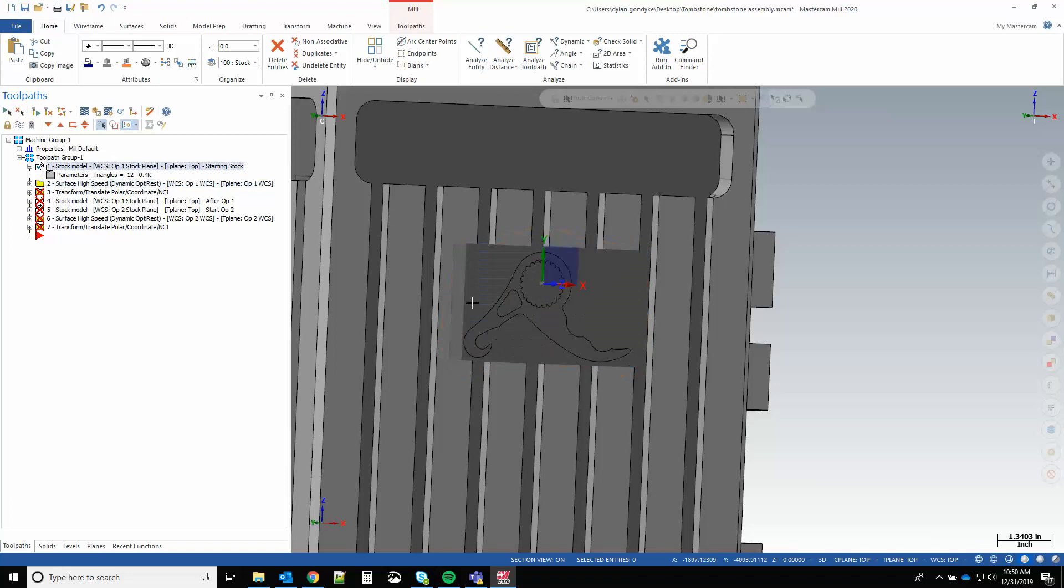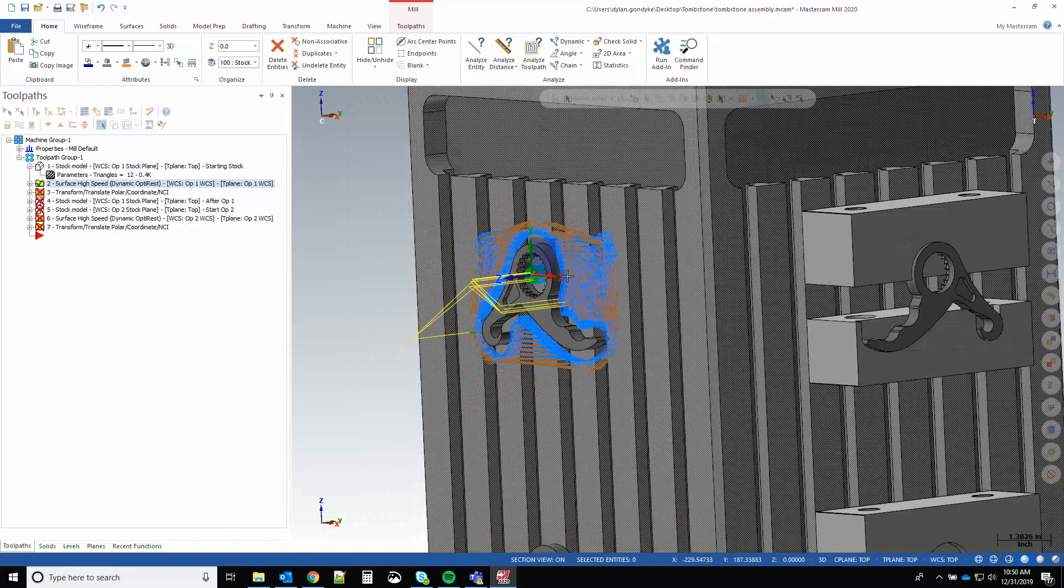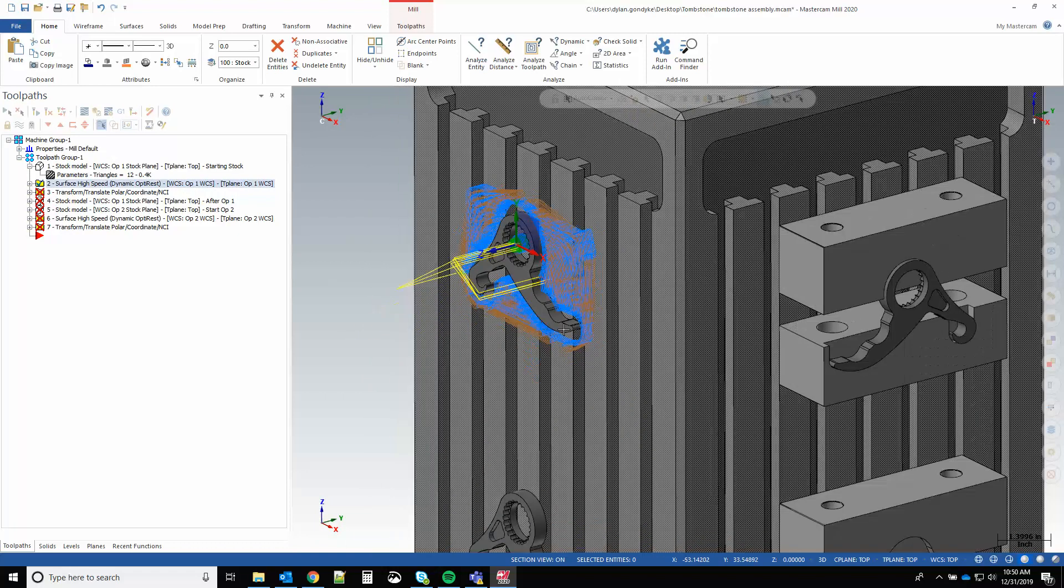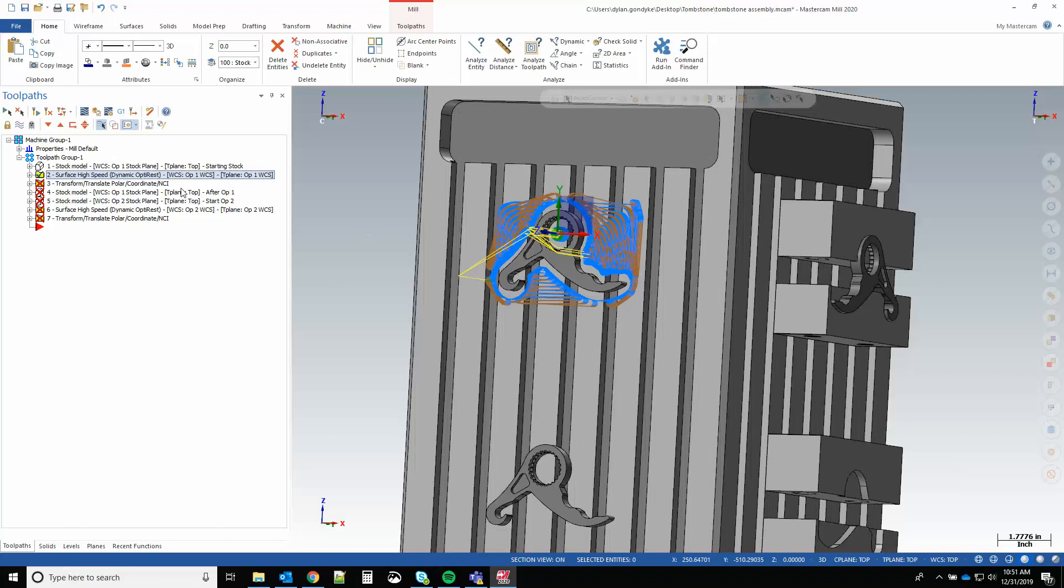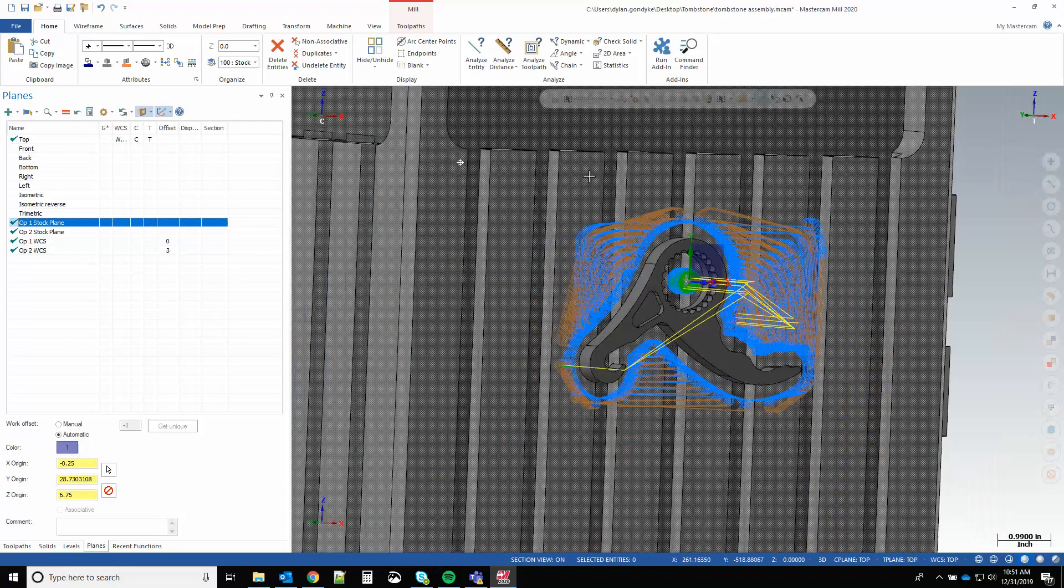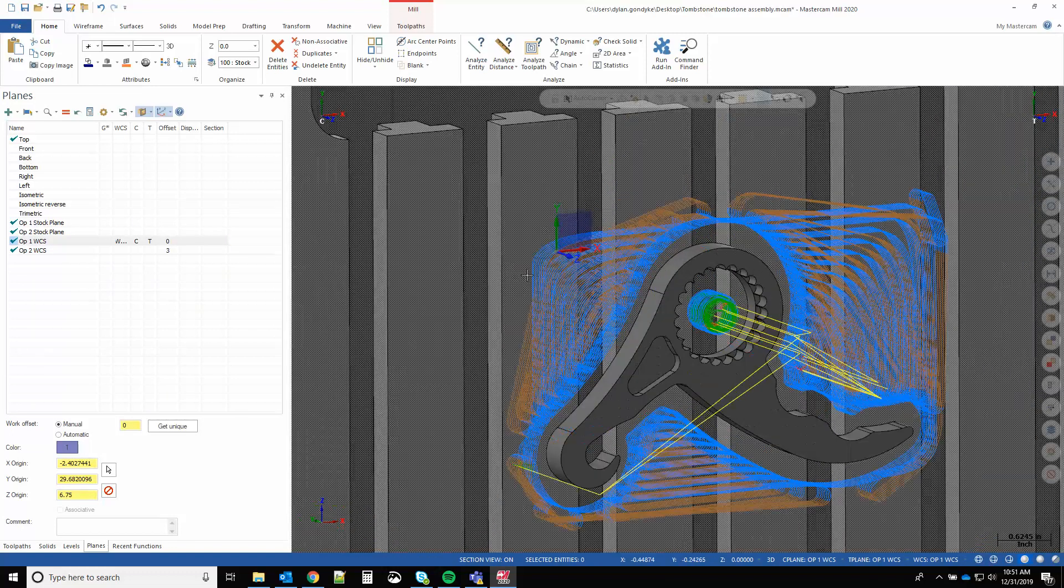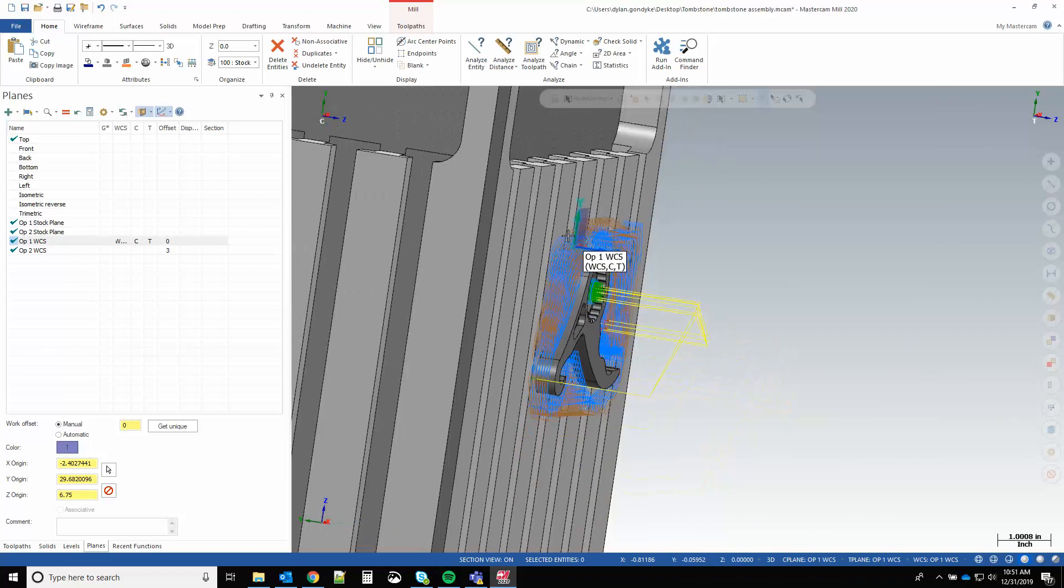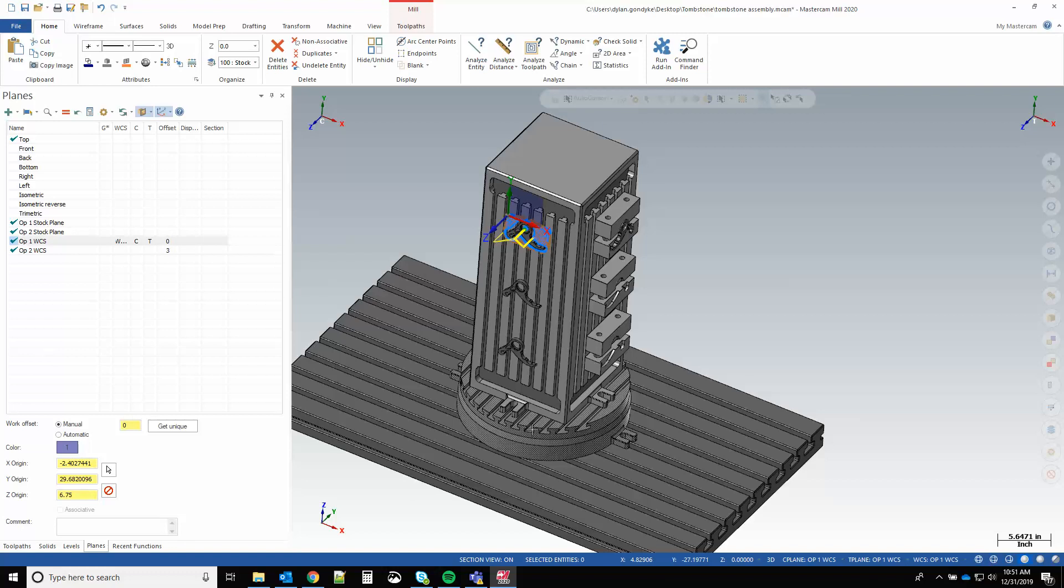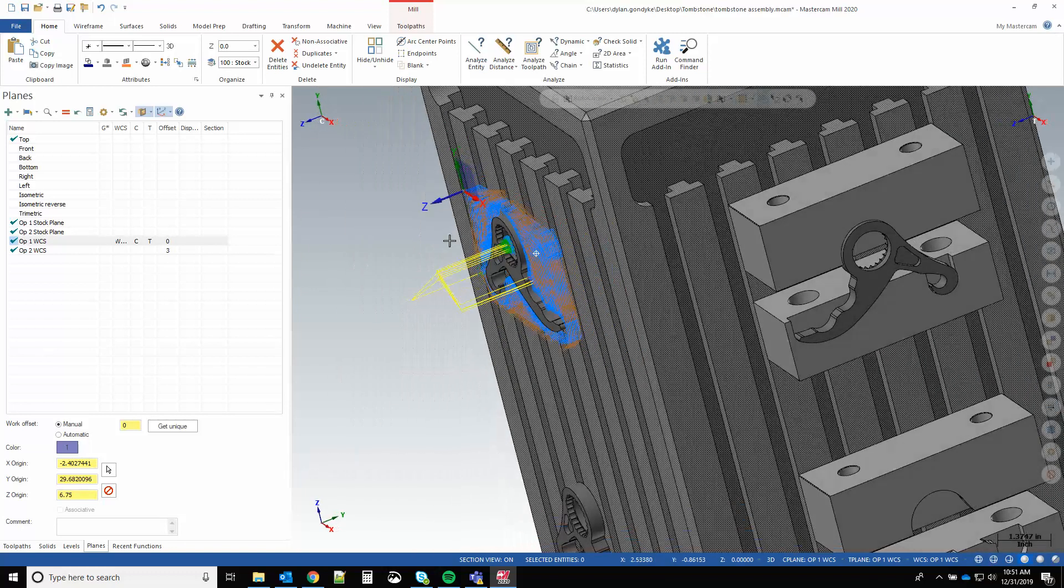Now I have my stock model at op one and I have my opti rough doing op one. Also notice that the WCS for the opti rough is op one WCS, so it has no bearing on the stock plane orientation. Here's stock plane and here's my op one WCS, which is just the top left corner of the stock. So that key point that I'm choosing as a reference to rotate around my stock bodies does not have to be the WCS of the operations.